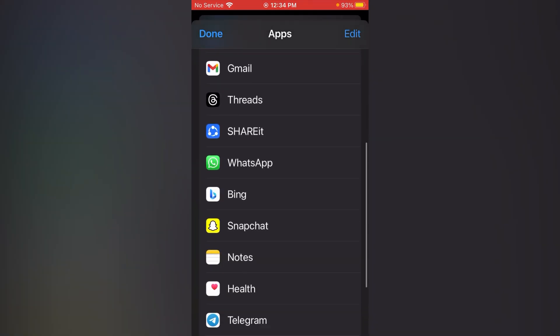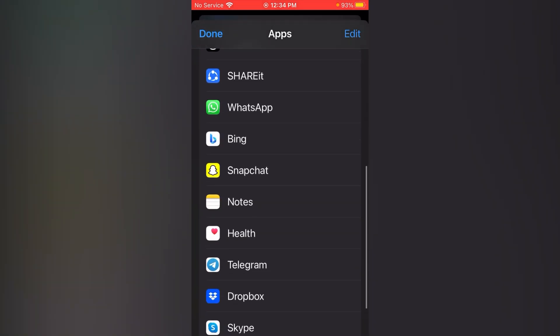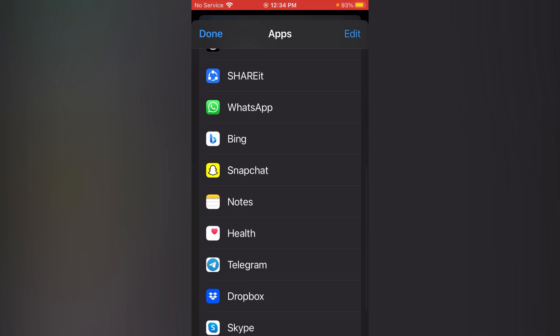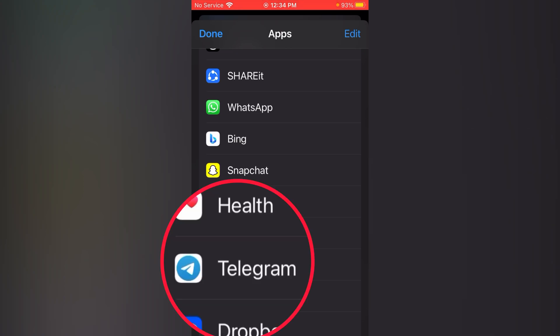Scroll it up until you see the Telegram. Simply tap at Telegram. And like this, you can easily import your chat from your WhatsApp to Telegram at your iOS devices too.